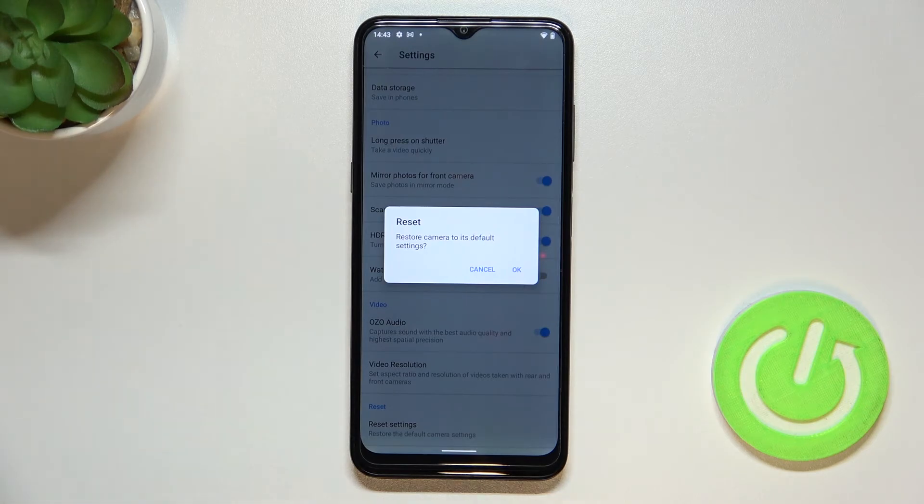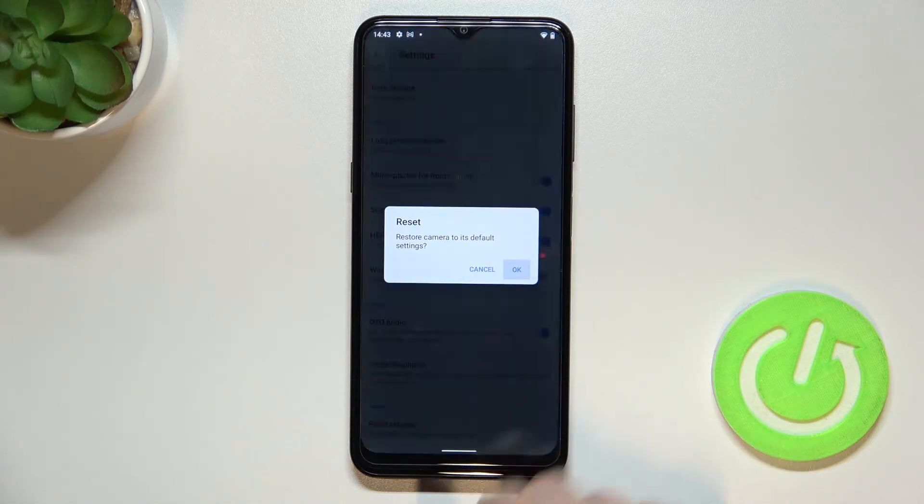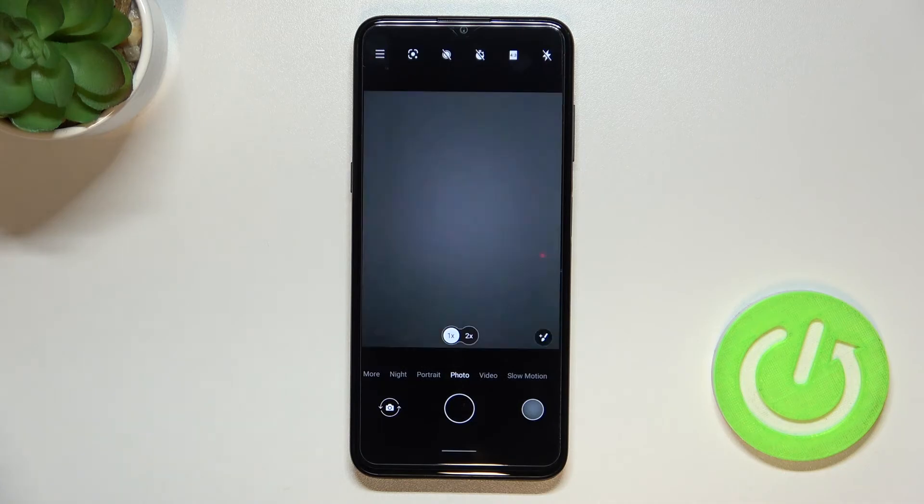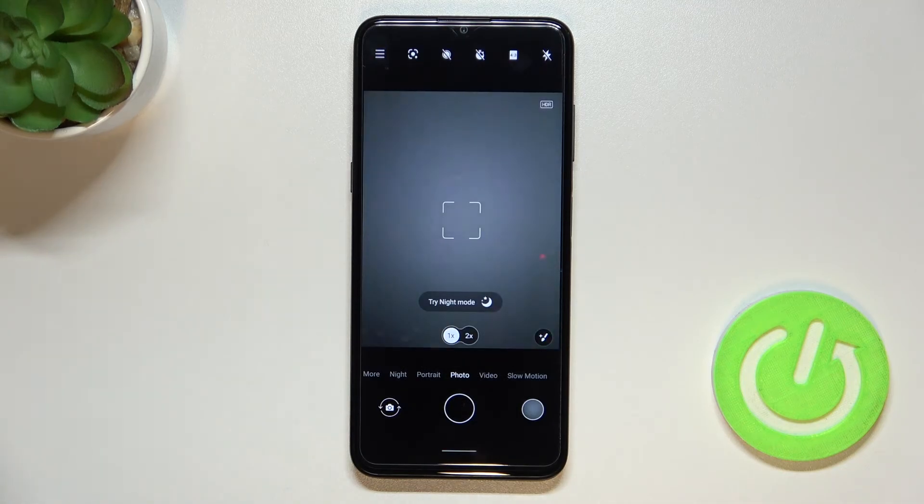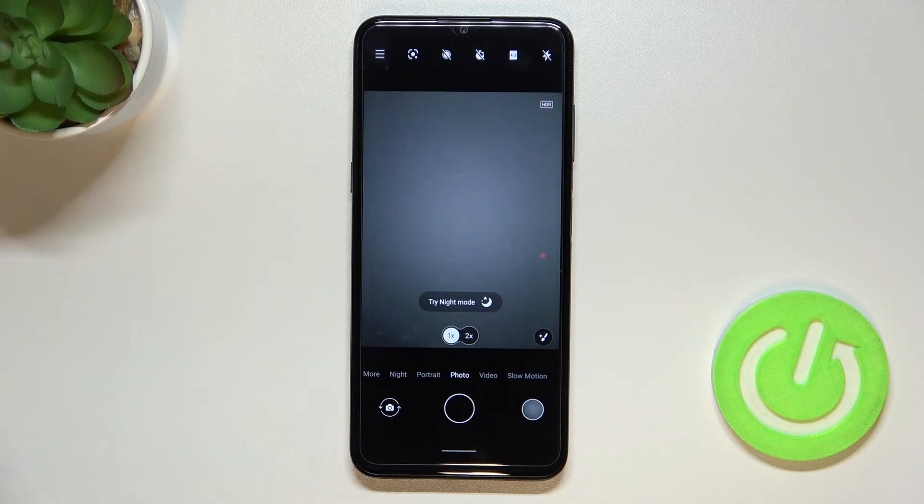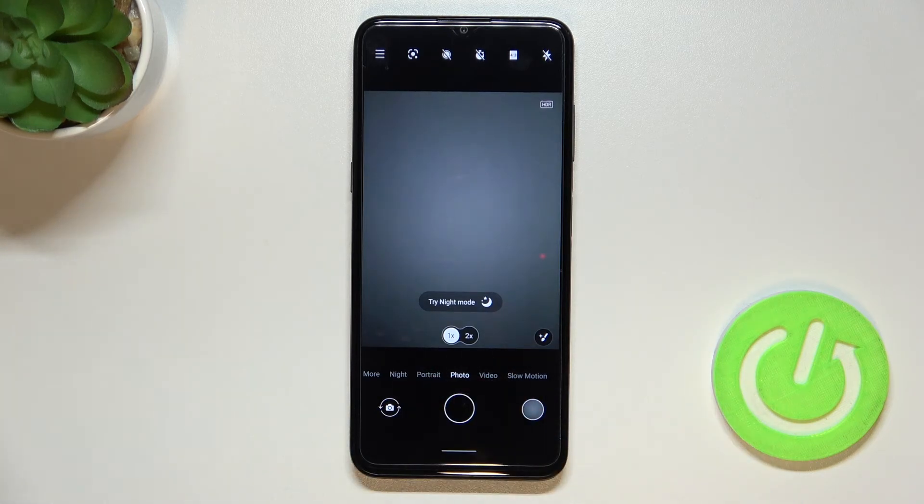Your device will ask you if you really want to do it, so just confirm it with okay. And as you can see, the settings flashed a little and then we've been directly transferred to the camera.